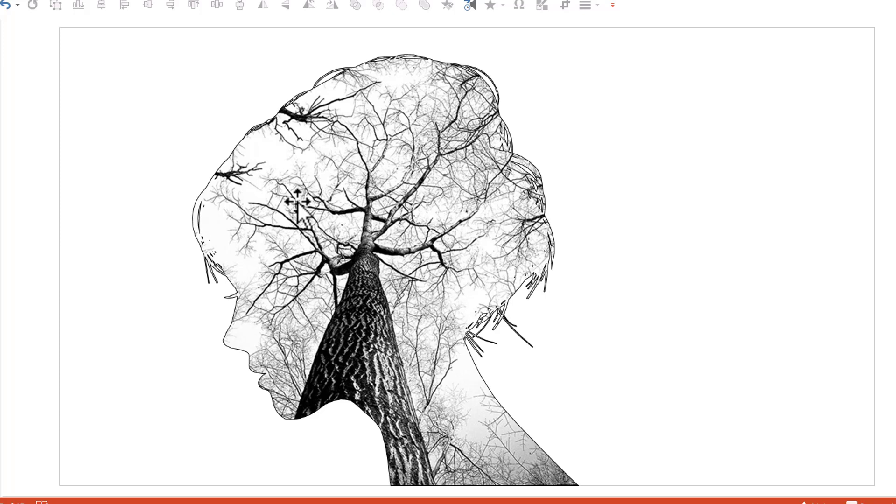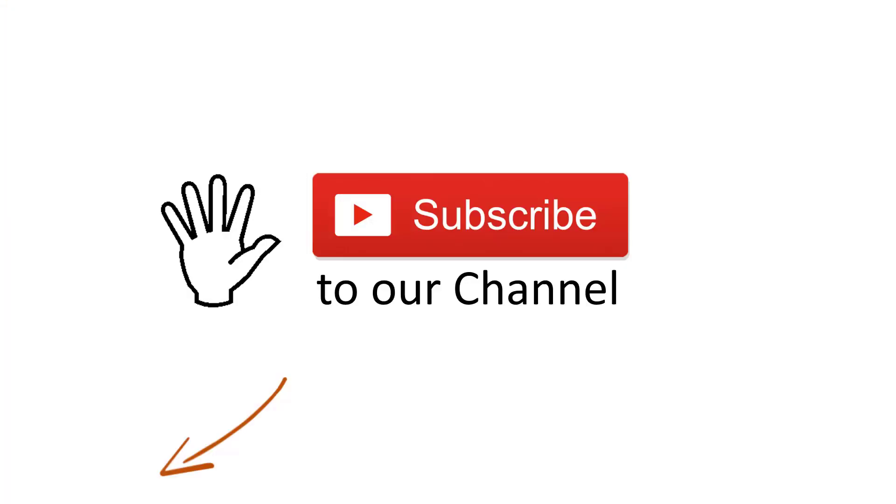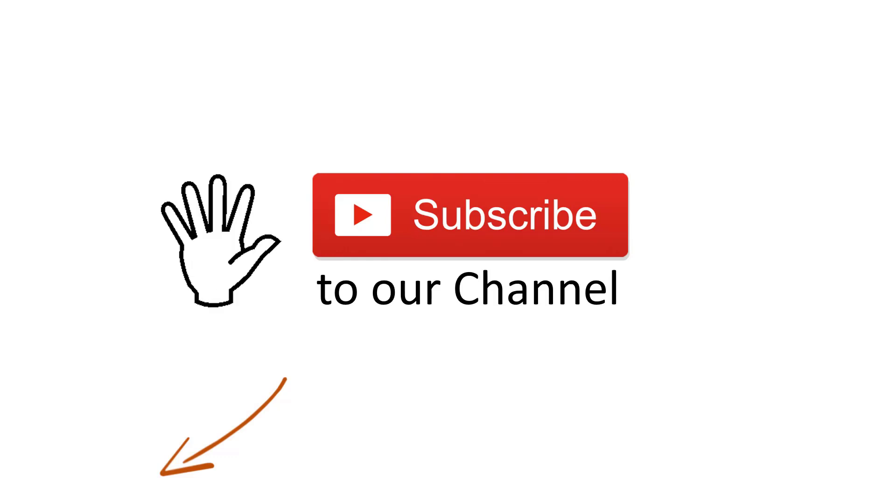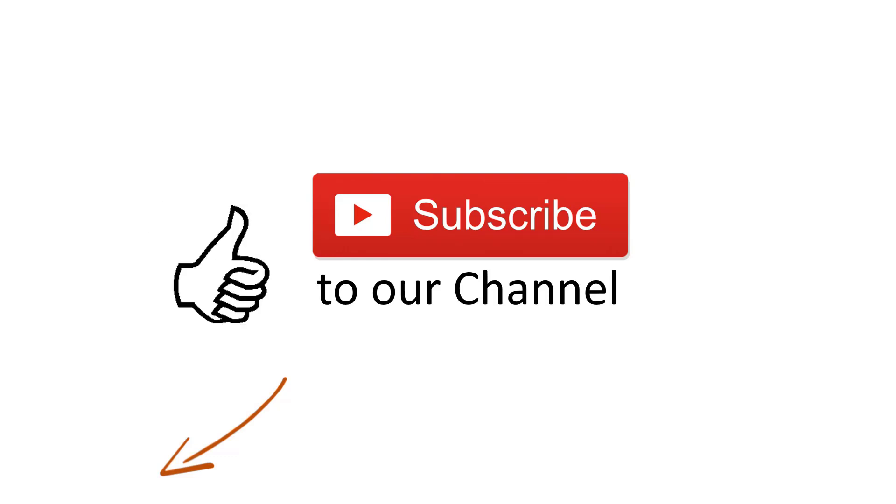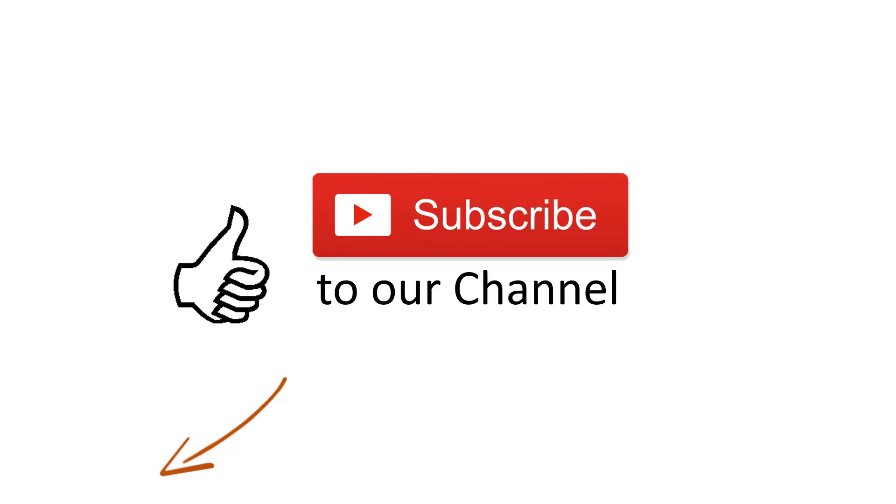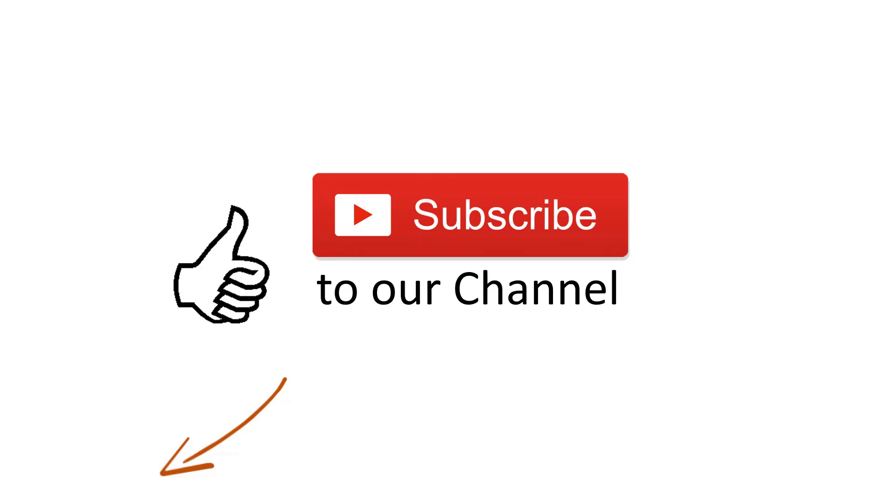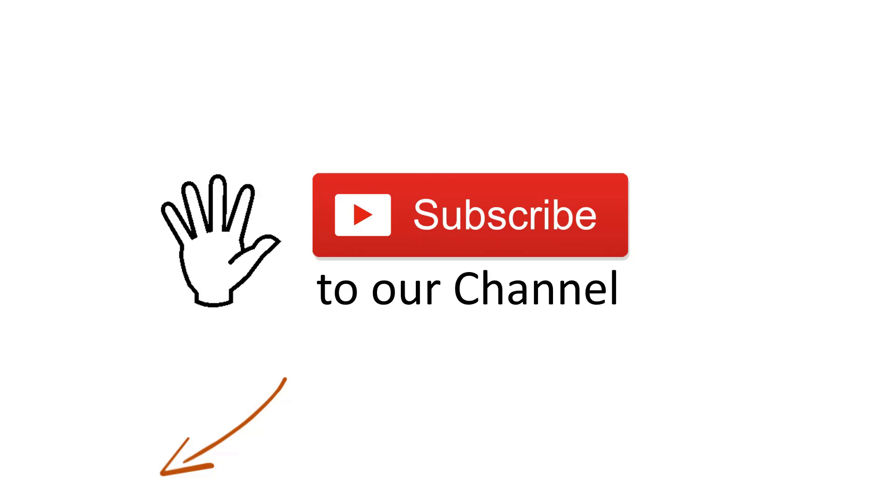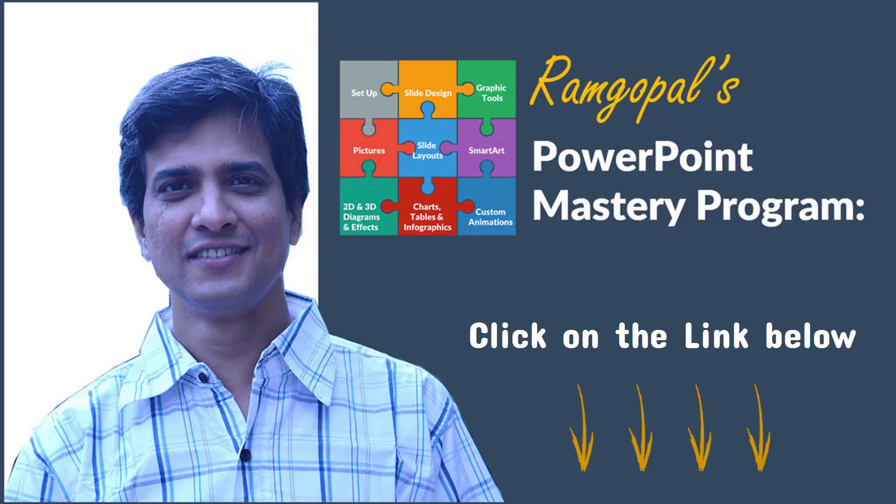You like today's video? Great. Just think about this. It's one thing to learn PowerPoint by picking up useful tips and tricks from different places. But if you want to truly master PowerPoint and get some meaningful business results, you need to go through a structured training program. And that is why I created Ramgopal's PowerPoint mastery program.